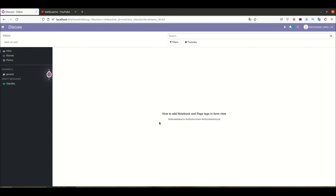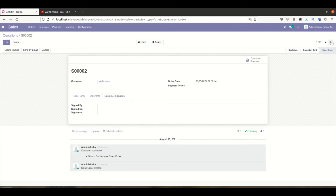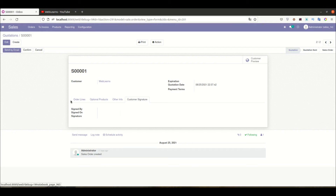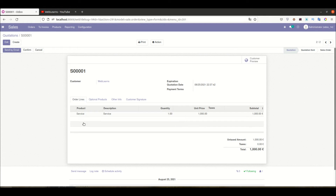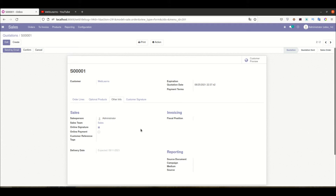Let's get to our main topic — how we can use these two tags. Before that, I want to show you something here in the sales order. If you want to add a page-related system — like this page having this information, then the next page having other information, and another page having yet more information — it is possible using the notebook and page tags.